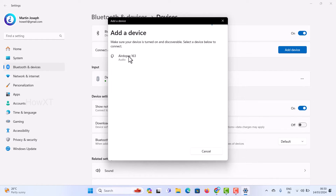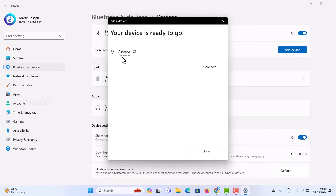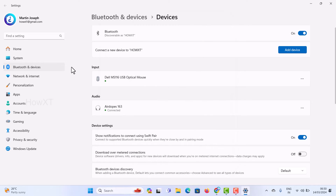I can see my AirPod 163 audio listed, so I just click on it. Automatically my AirPods will be connected, as you can see here. Then just click 'Done' and the AirPods are connected, so I can listen to music and use them for all kinds of things.